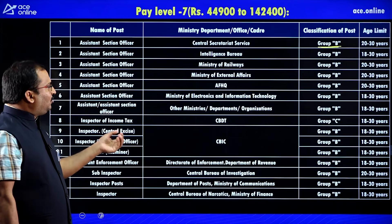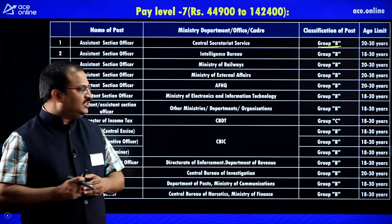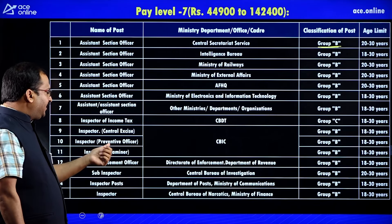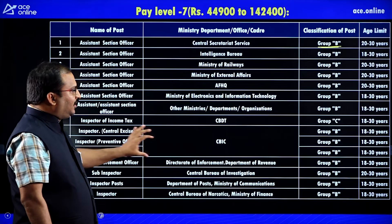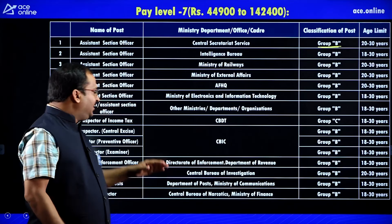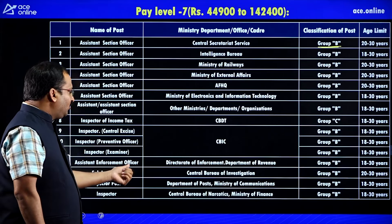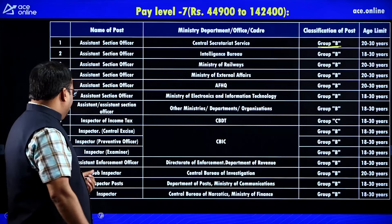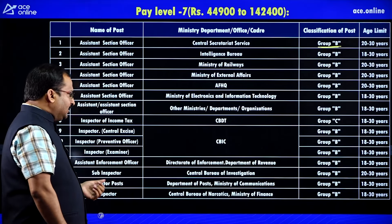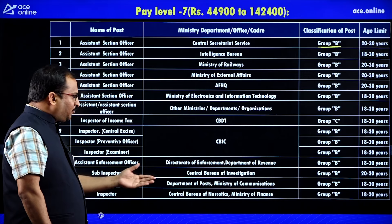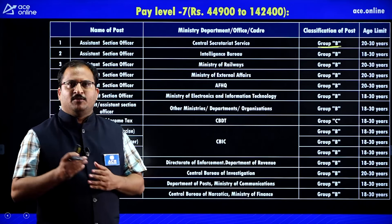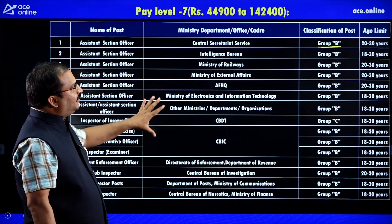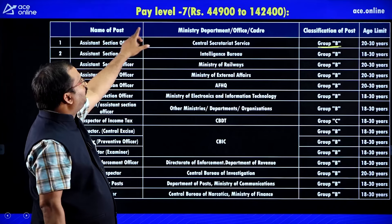There is also Assistant Section Officer in other ministries, departments and organizations. Other Level 7 posts include Inspector of Income Tax, Inspector Central Excise, Inspector Preventive Officer, Inspector Examiner under CBIC, Assistant Enforcement Officer under Directorate of Enforcement and Department of Revenue, Sub Inspector in Central Bureau of Investigation, Inspector in Department of Posts, and Inspector in Central Bureau of Narcotics.